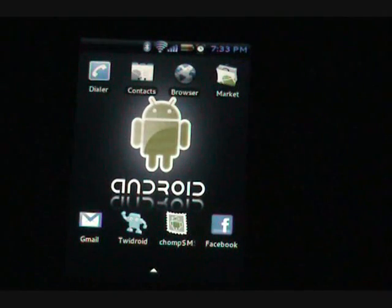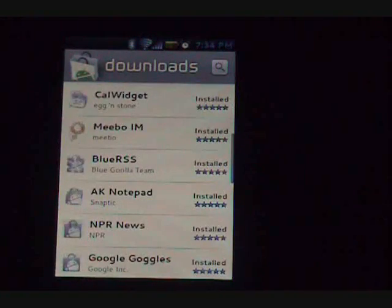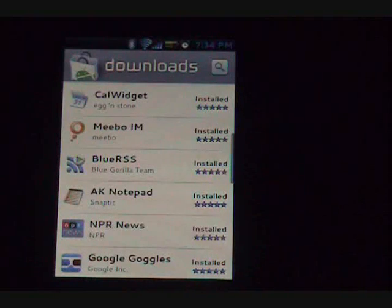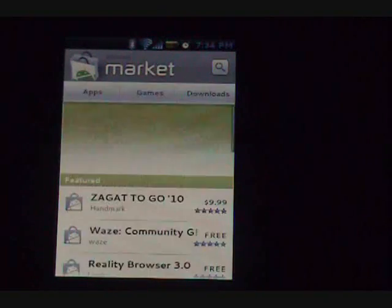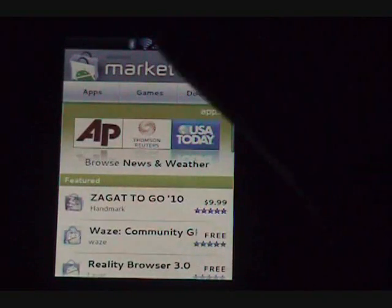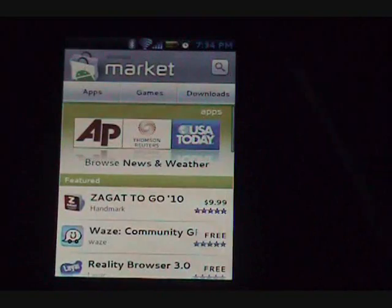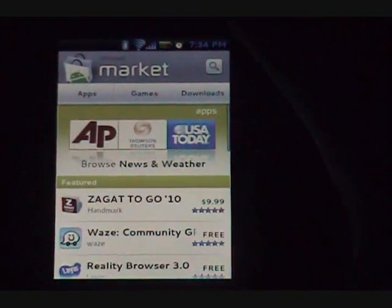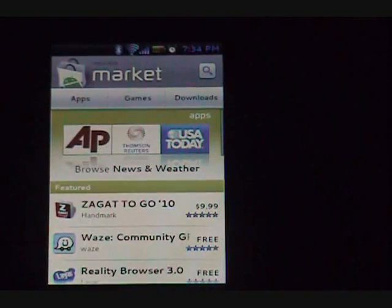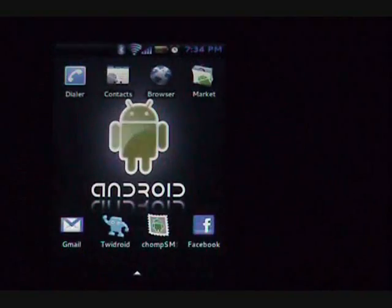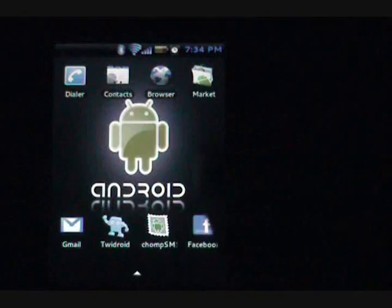You have your standard Android market. Same market as normal. We'll go back. There you go. Apps, games, downloads.